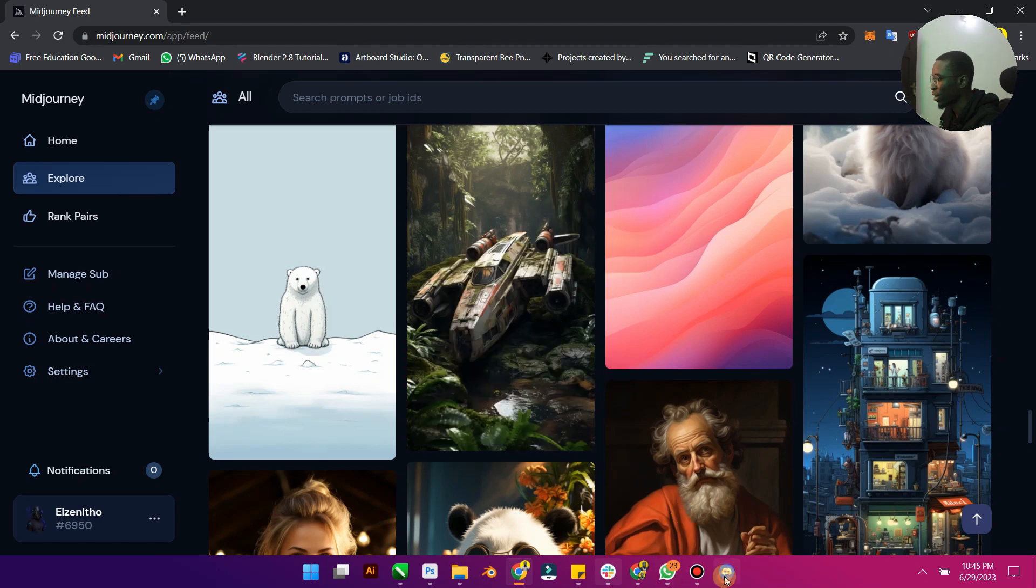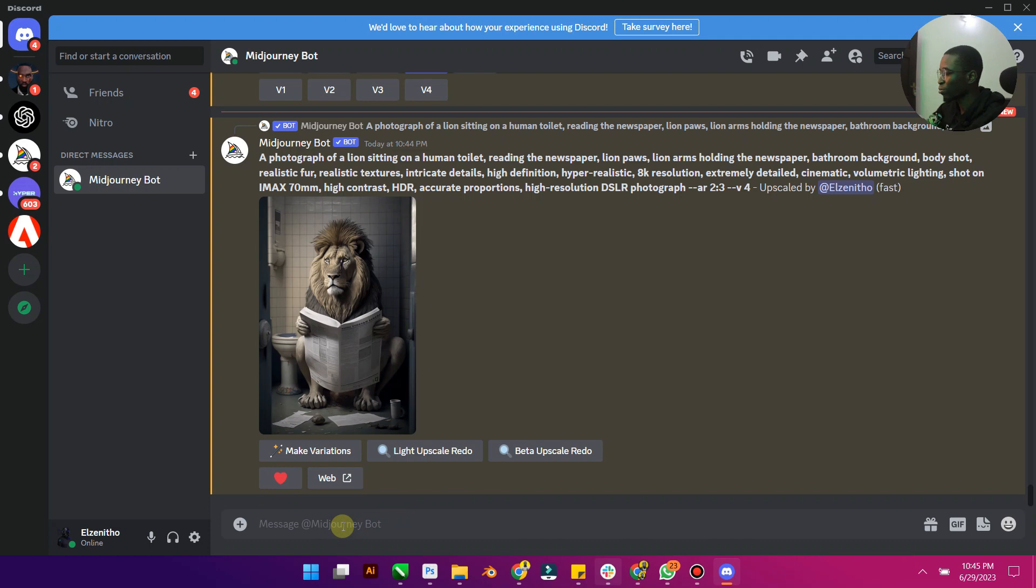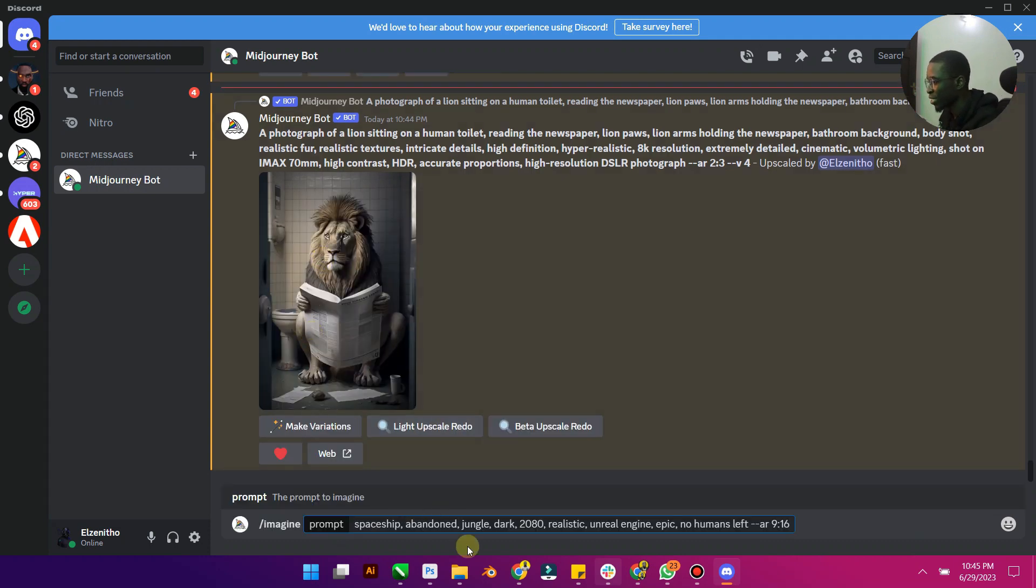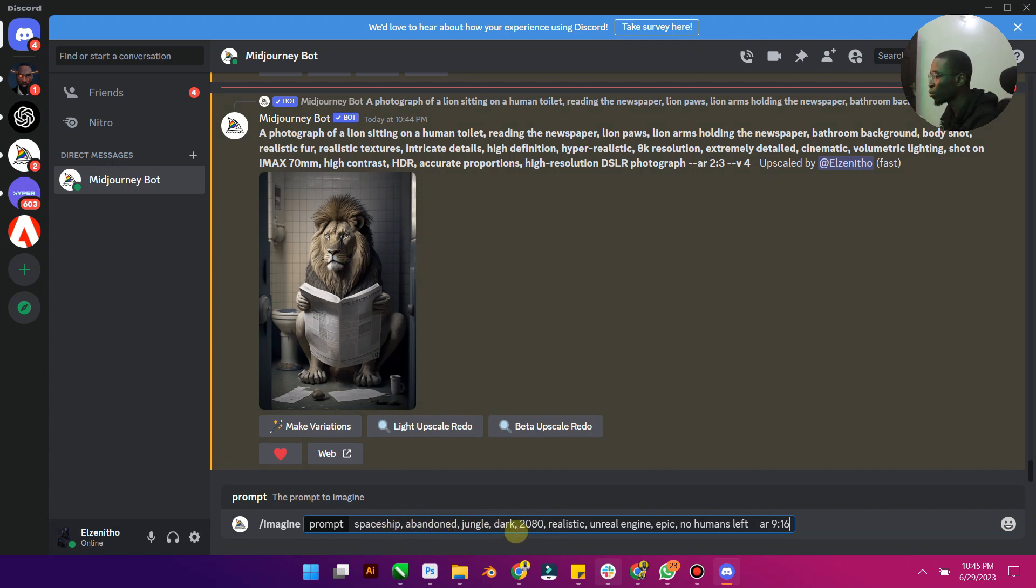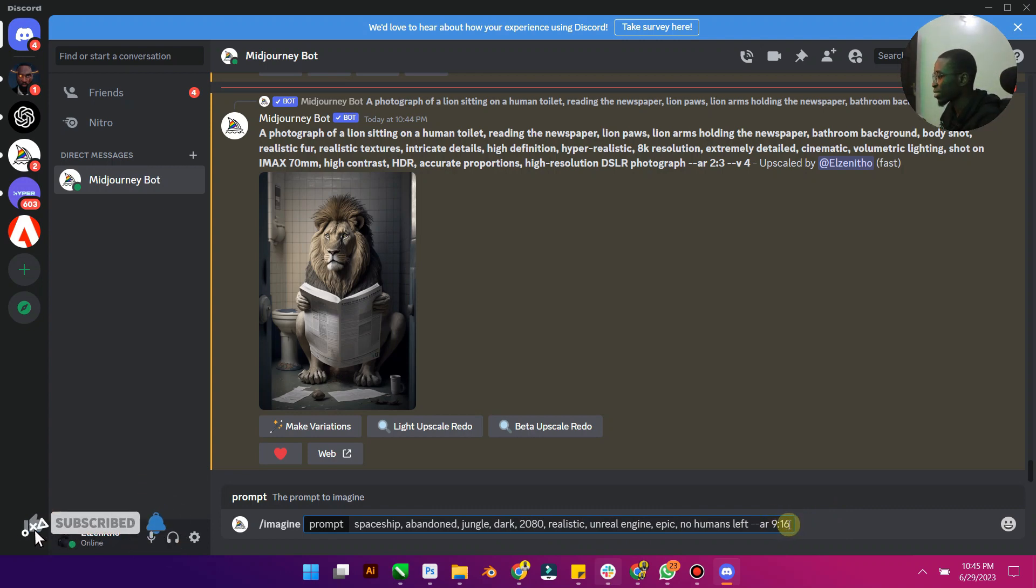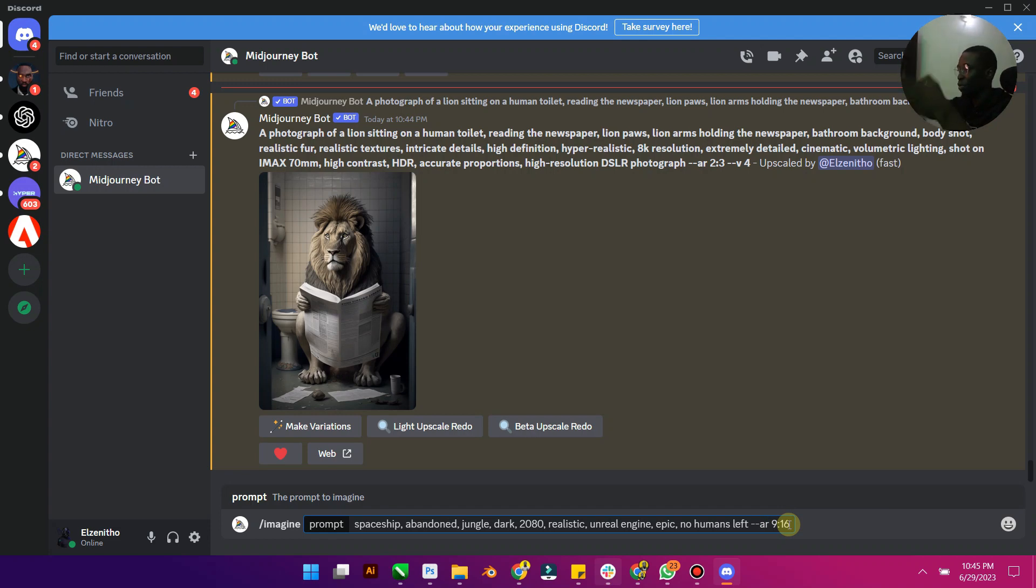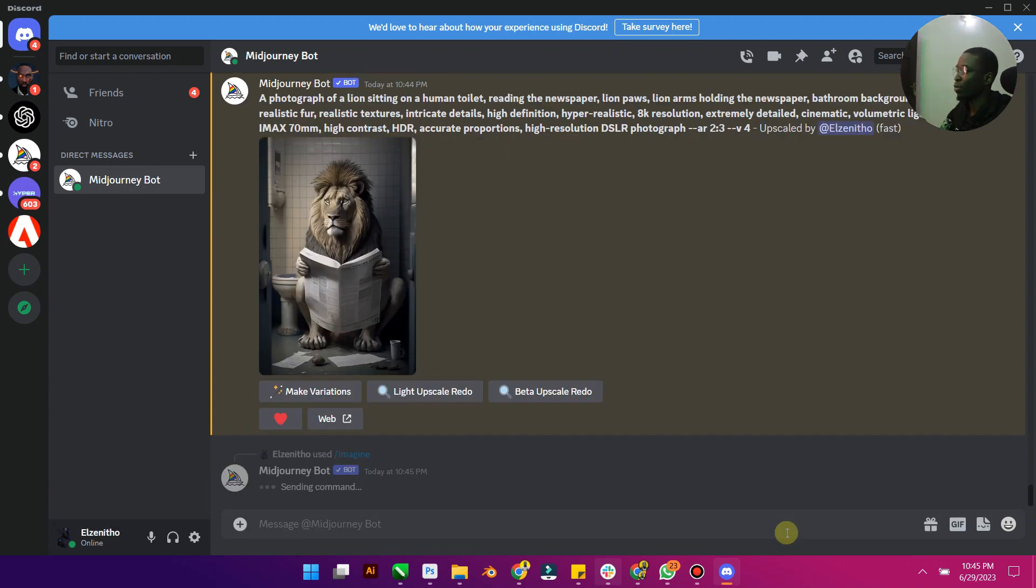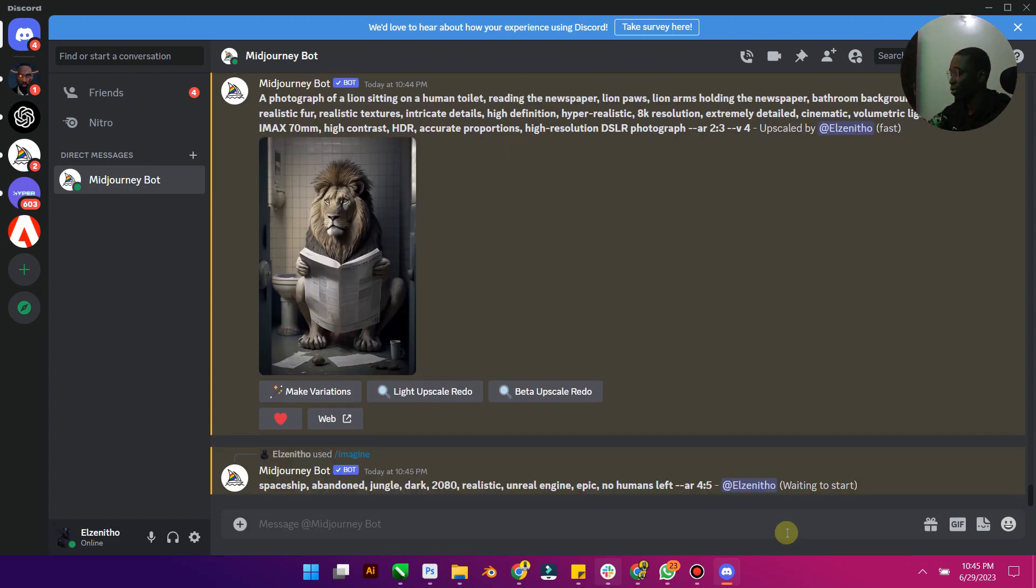So I'm going to slash imagine, then paste my prompt here. So spaceship, abandoned jungle, dark, 2080. And yeah, so instead of 9:16, 9:16 is just like the perspective and the paper size and stuff like that. I'm just going to work with 4:5. I'll press Enter and we allow Midjourney to do its thing.